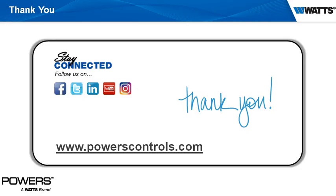Thank you for allowing us to serve you as your partner in success. For more information about Powers and our product offerings, we welcome you to visit us online at www.powerscontrols.com.